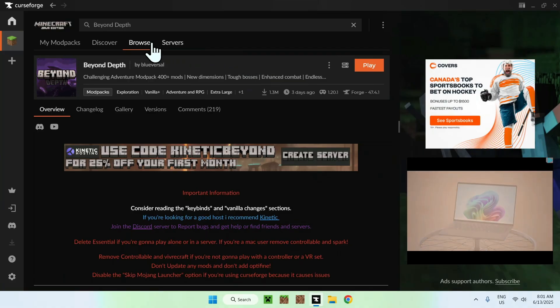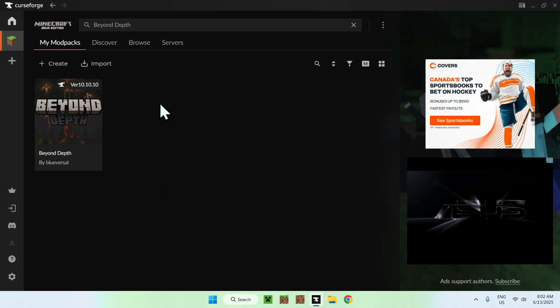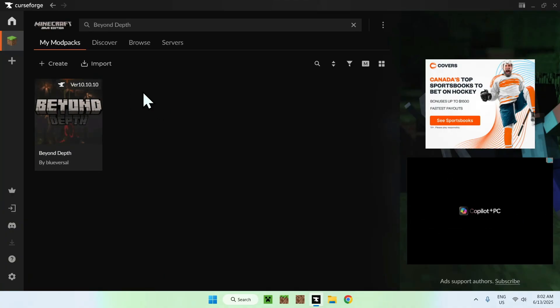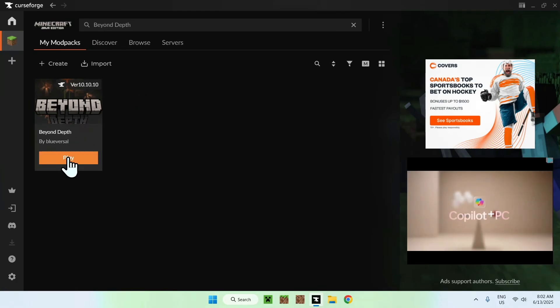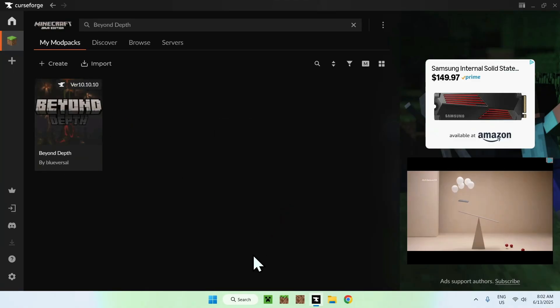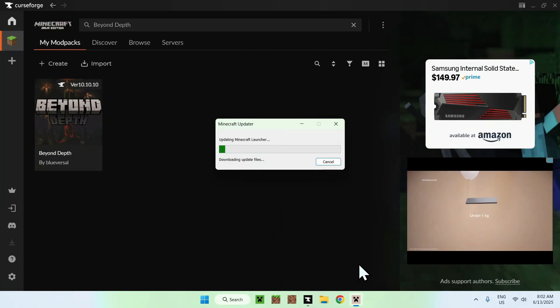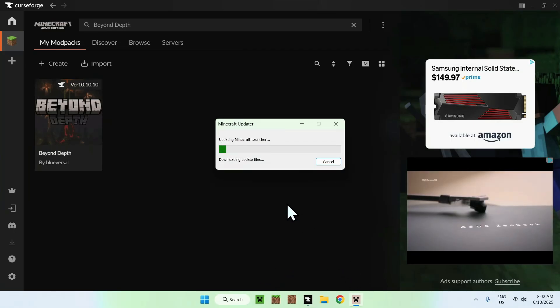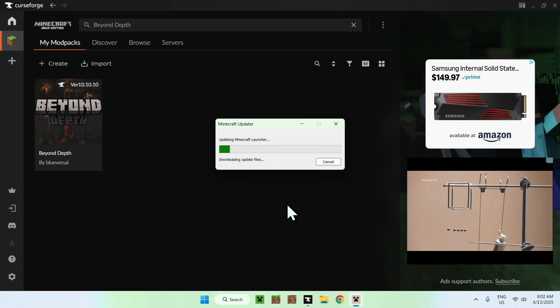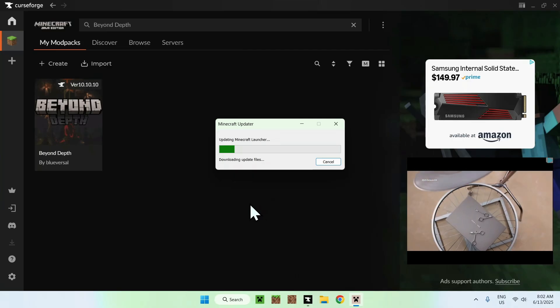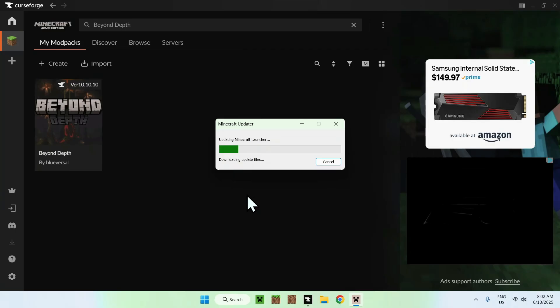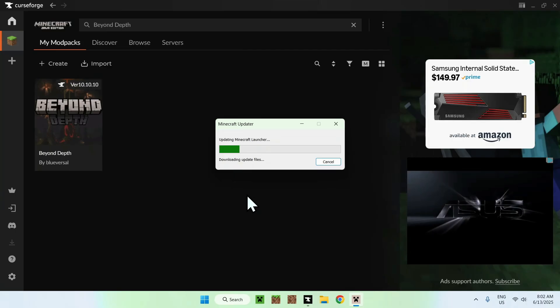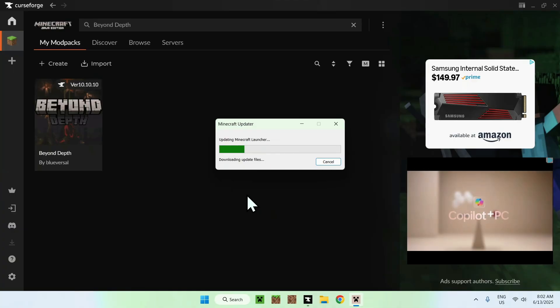Basically here, you just want to click play and this will actually download a new Minecraft launcher. So we have this one here and now we have this one, the beige one. This also means that you might need to log into your Microsoft account again as it is a different launcher. We just need to wait for this to download and continue with the setting up of the Beyond Depth modpack itself.